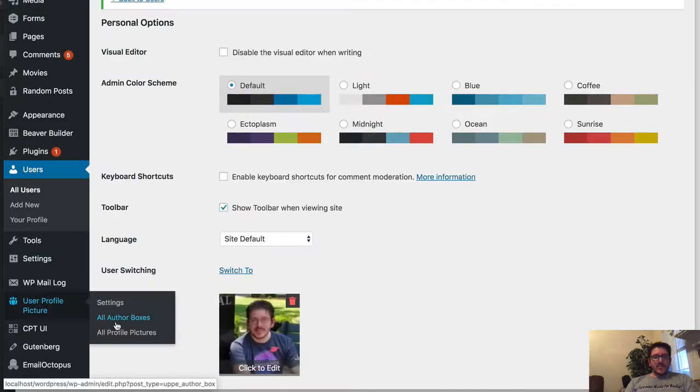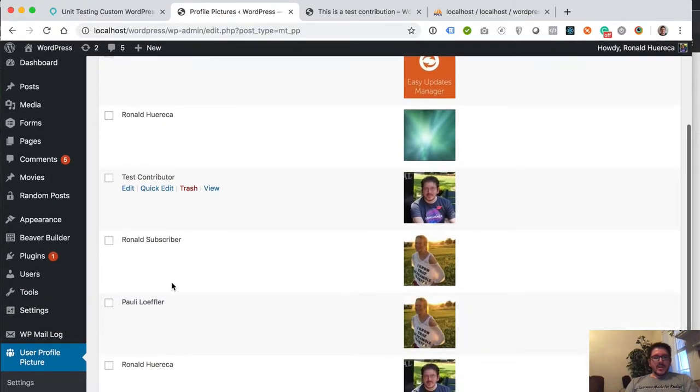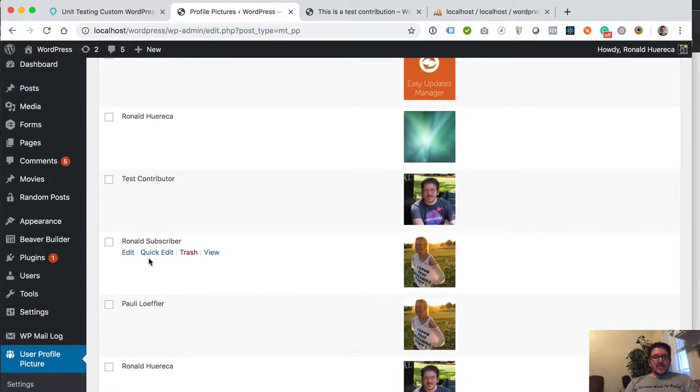So now if I go to user profile picture and all profile pictures, you'll see that Test Contributor has my profile.